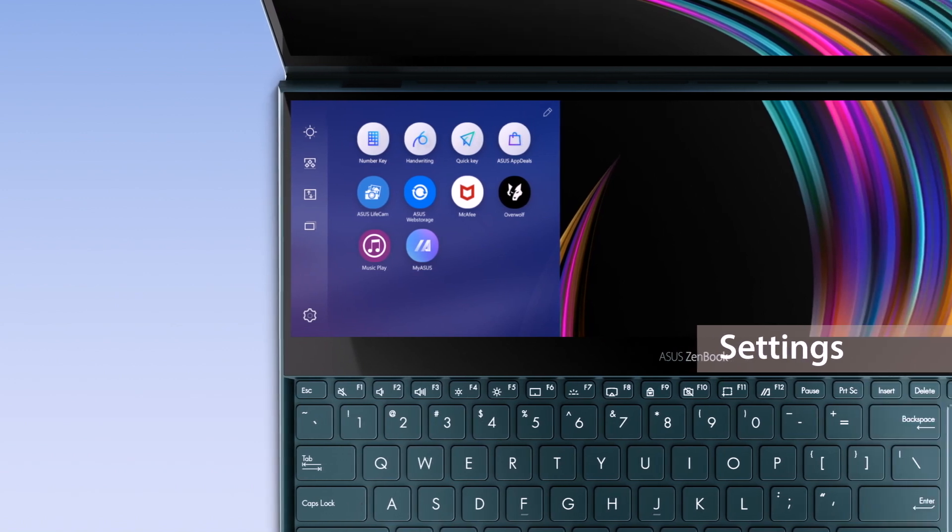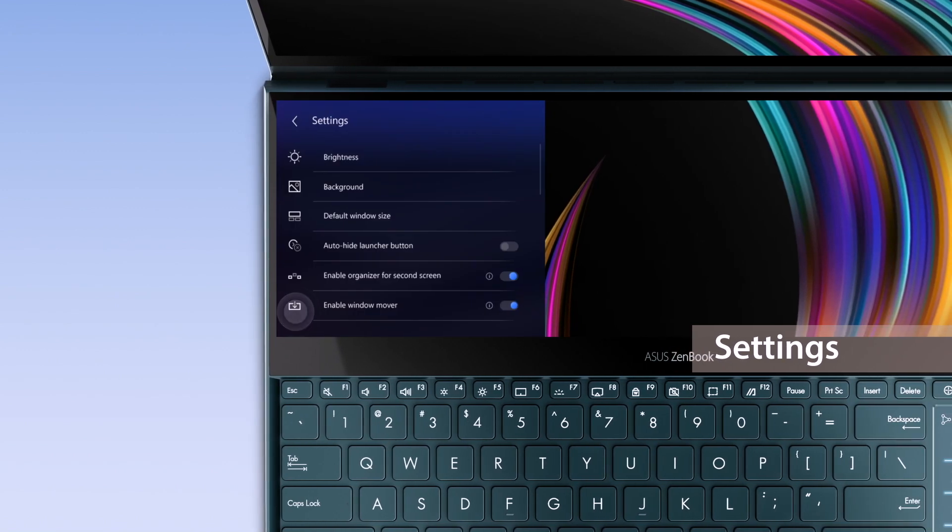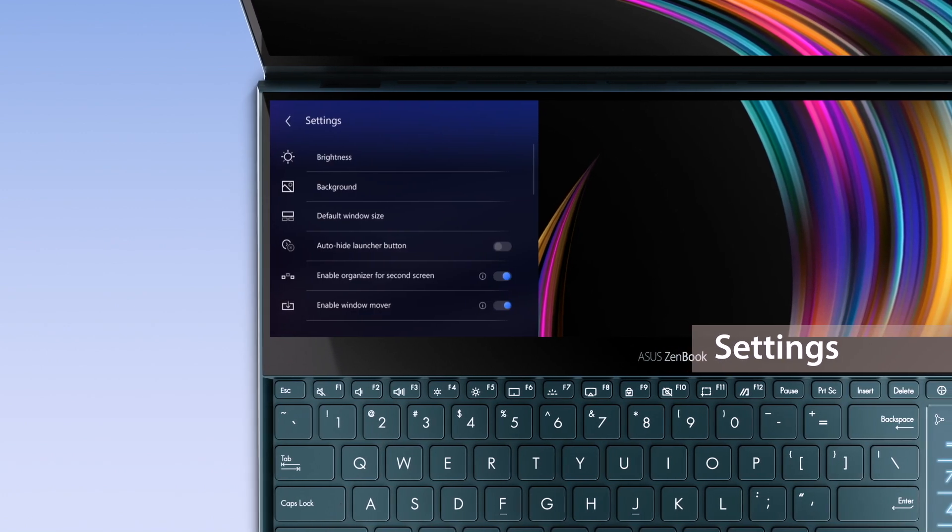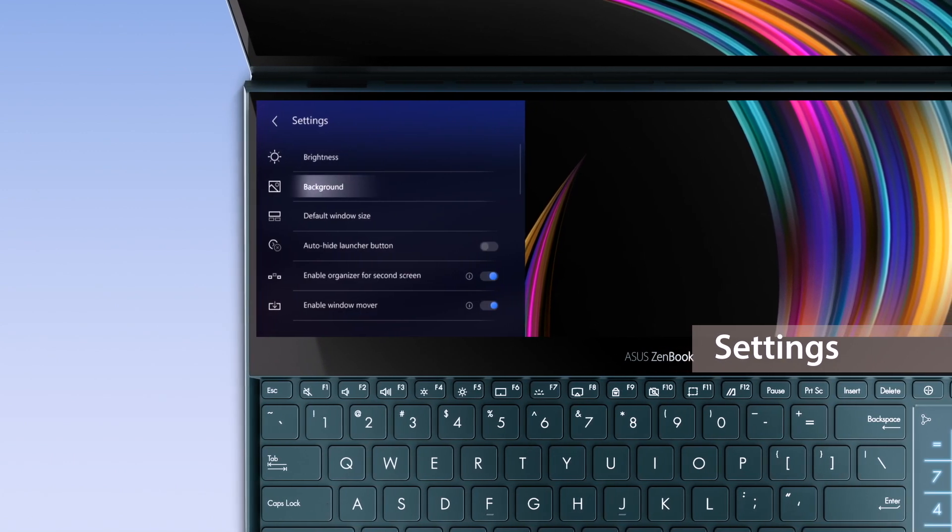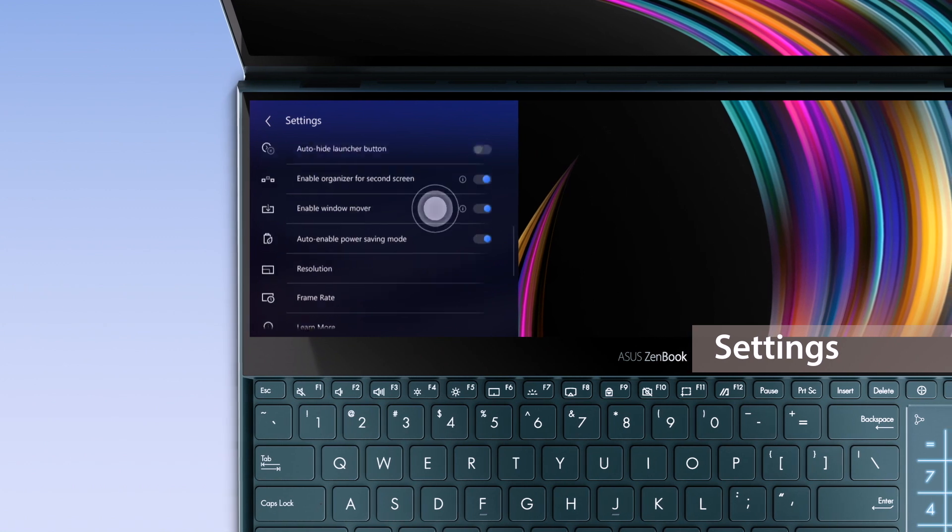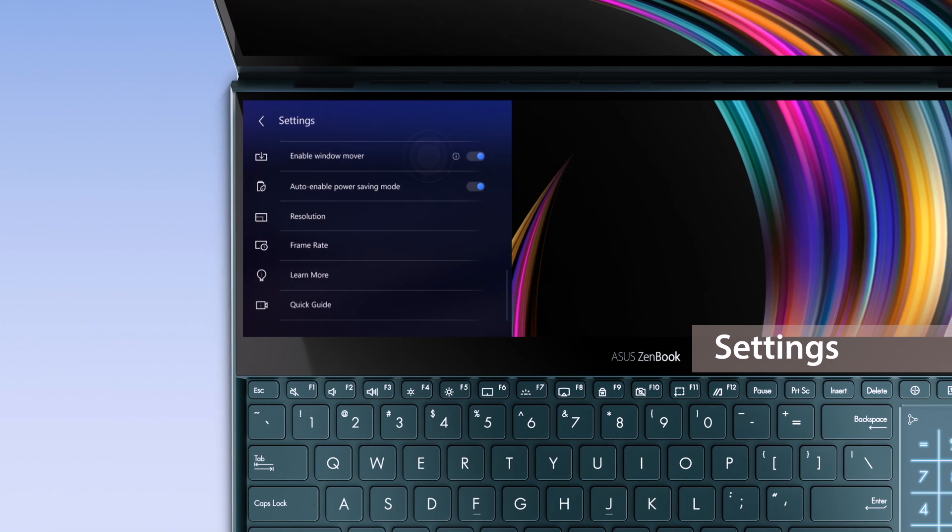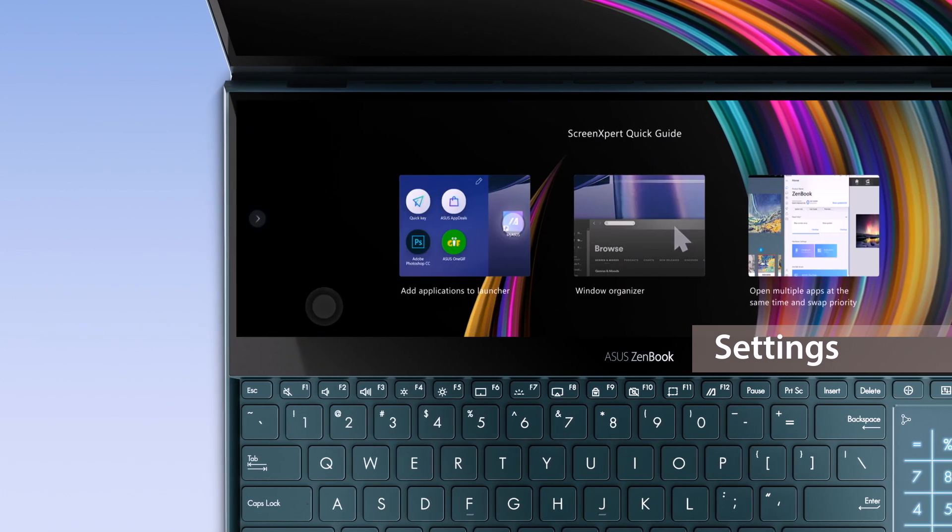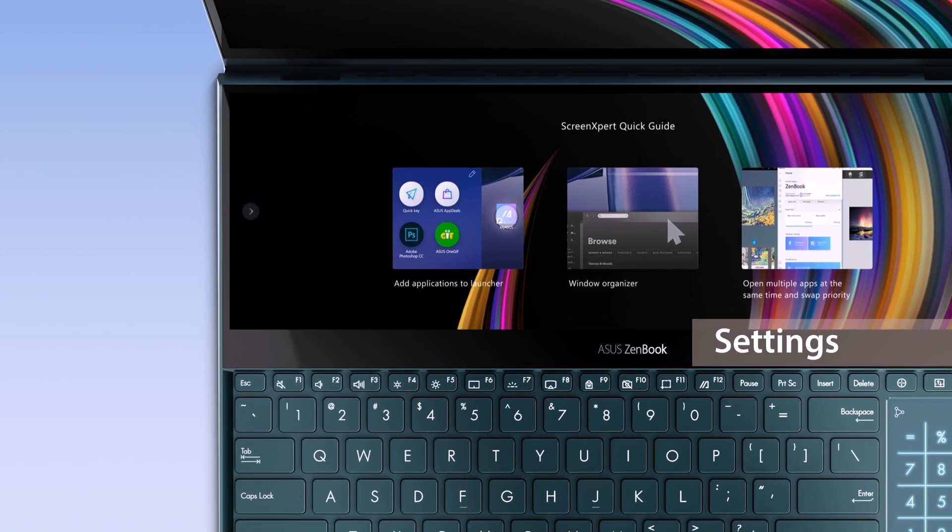To explore more, go to Settings to adjust ScreenPad Plus brightness, change your background, or learn more by going through the interactive Quick Guide.